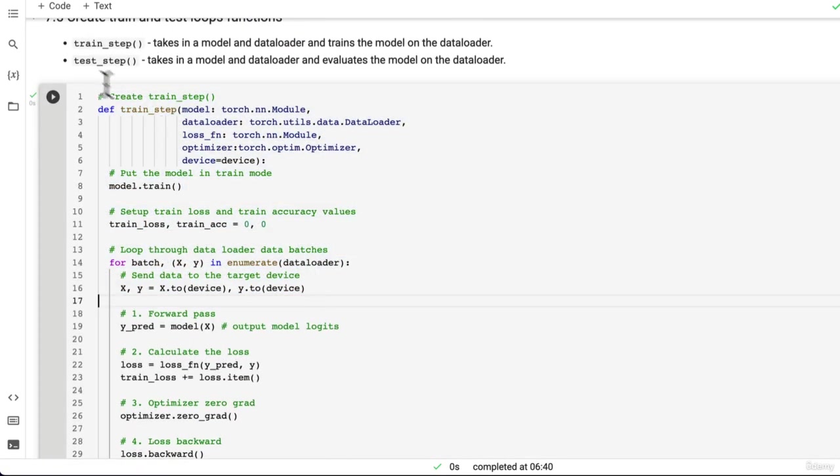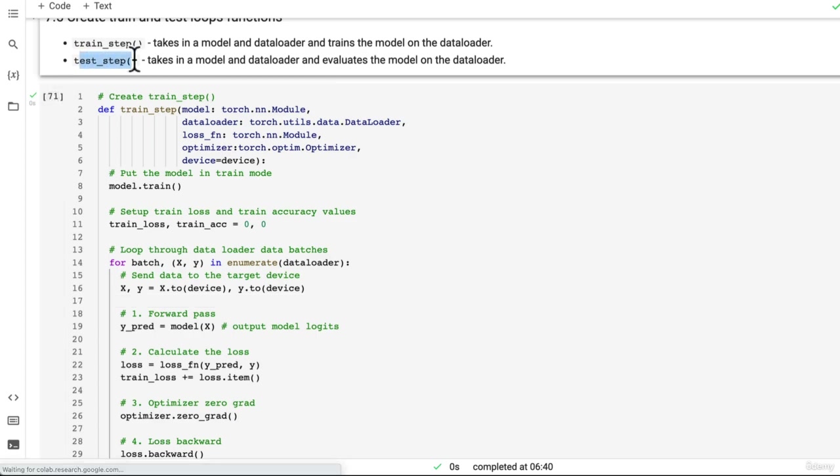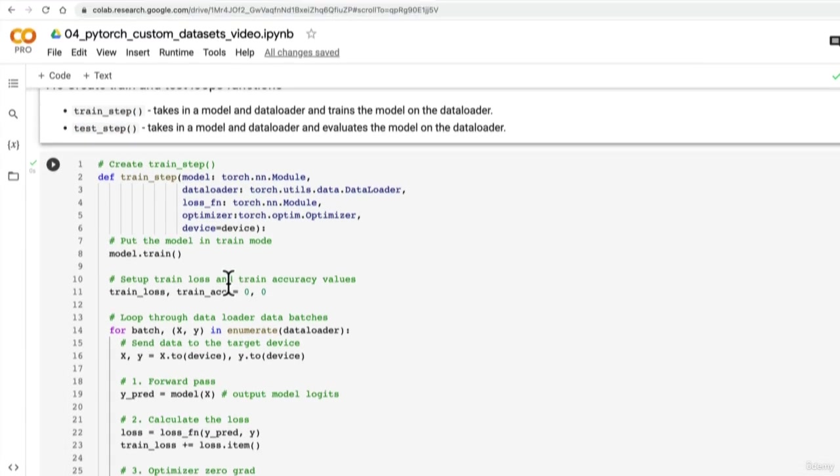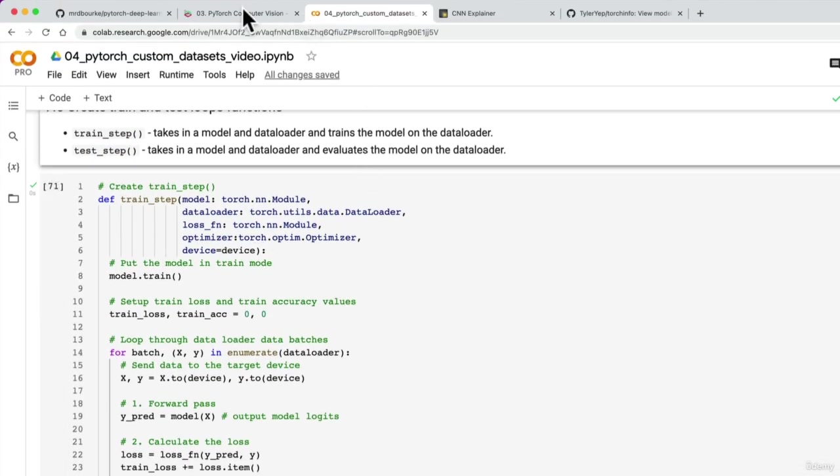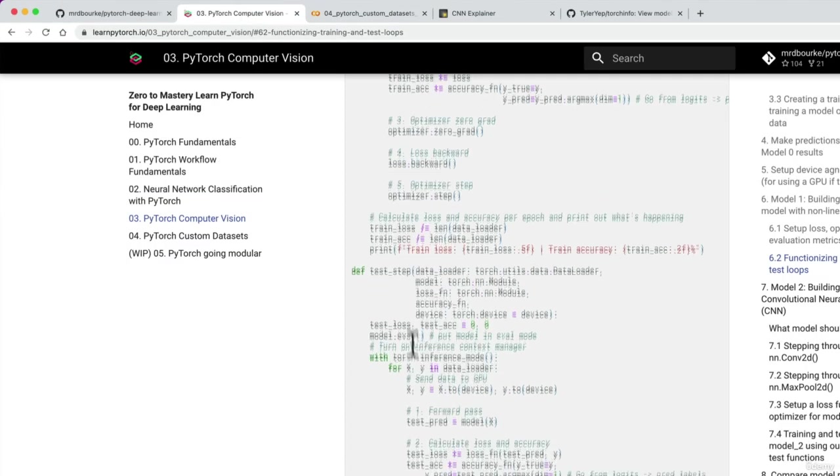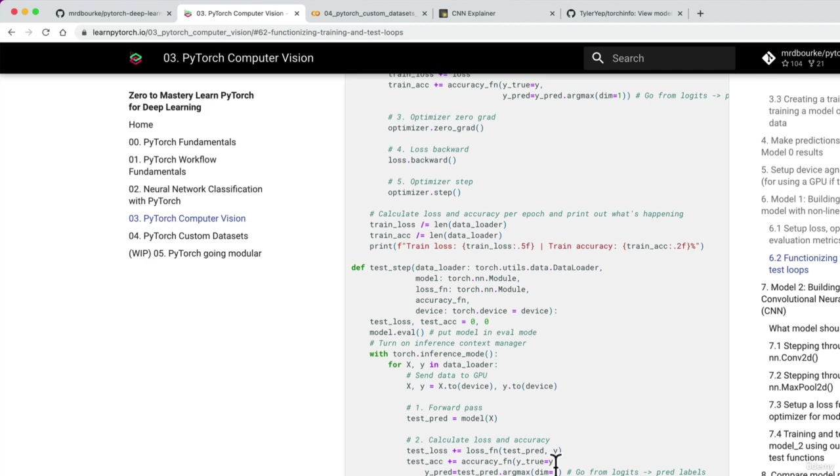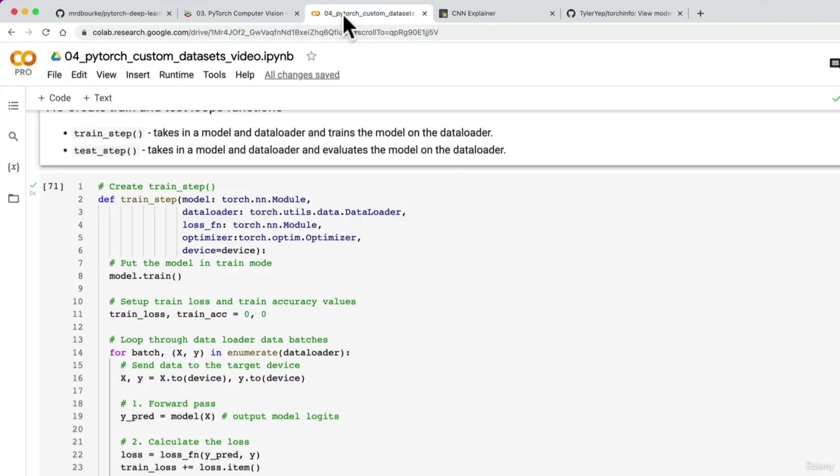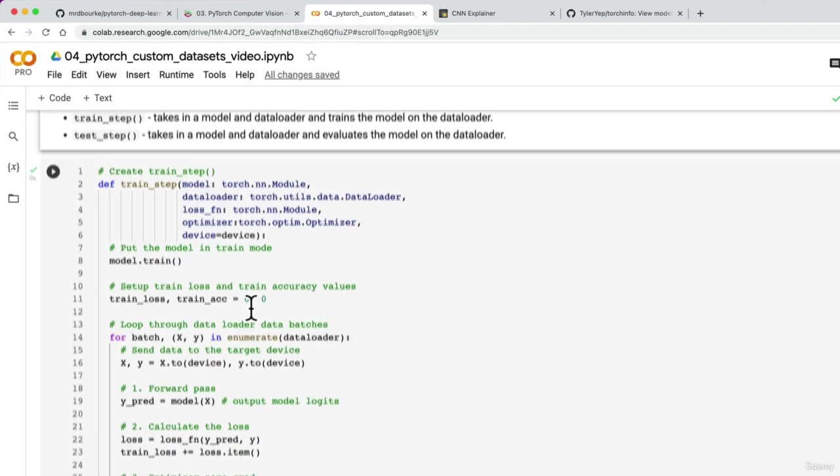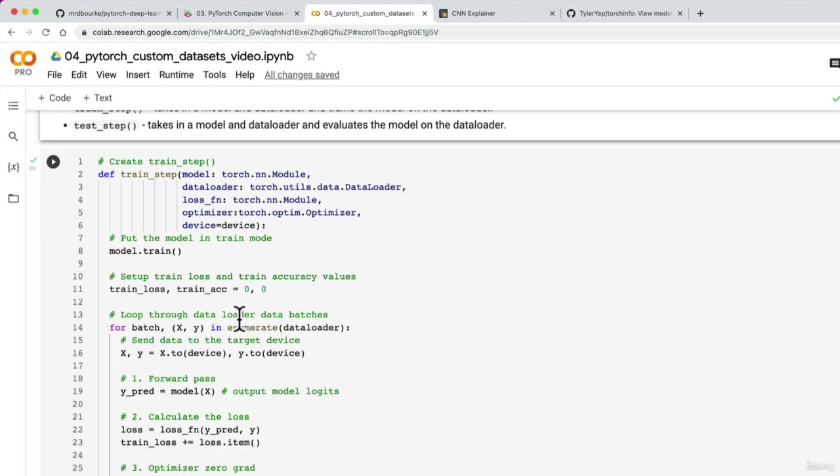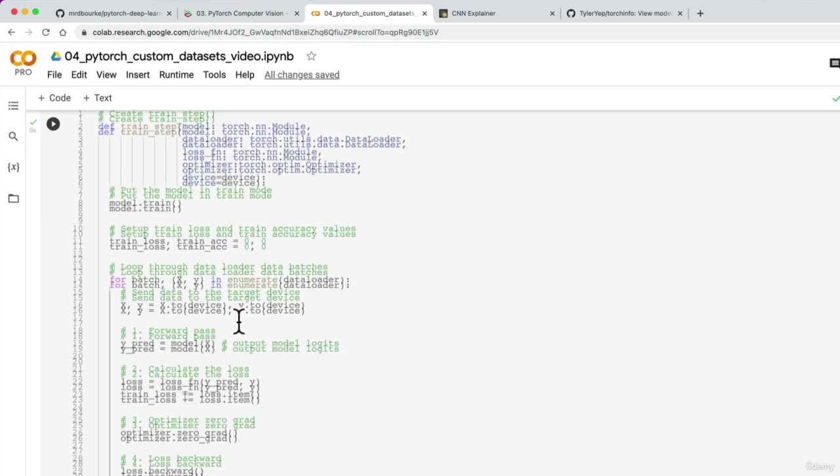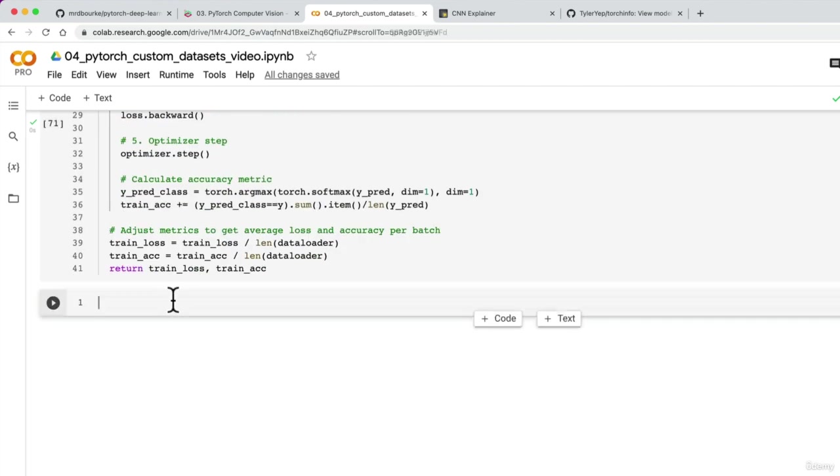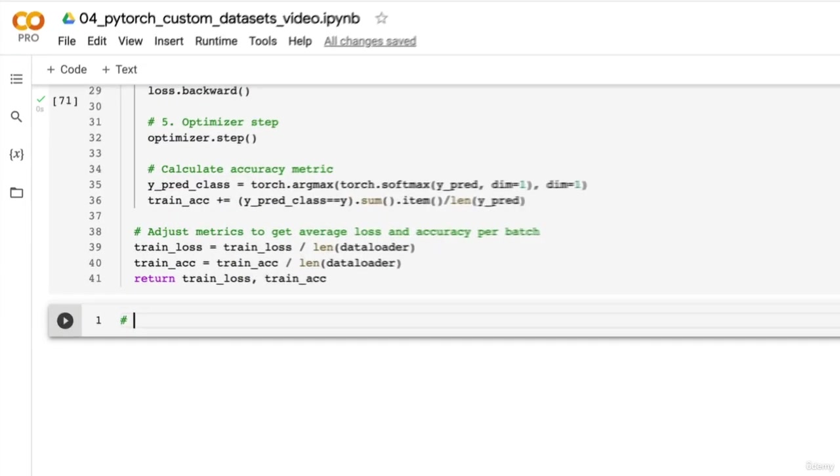Do you want to take on the test step? So pause the video, give it a shot, and you'll get great inspiration from this notebook here. Otherwise, we're going to do it together in 3, 2, 1. Let's do the test step.